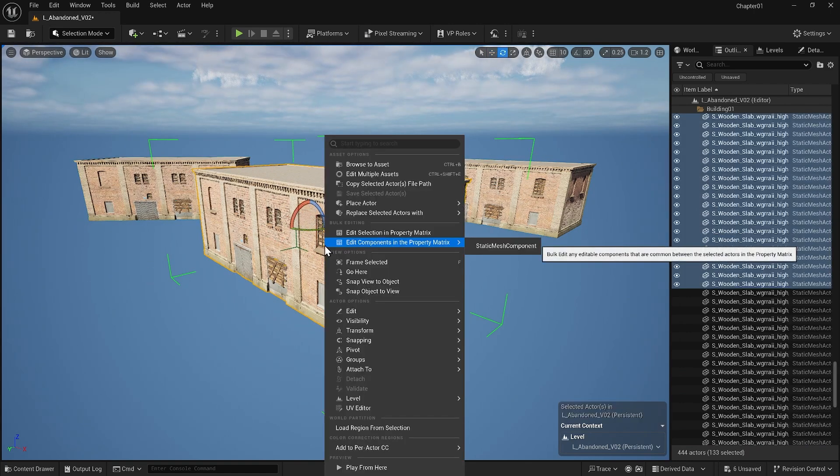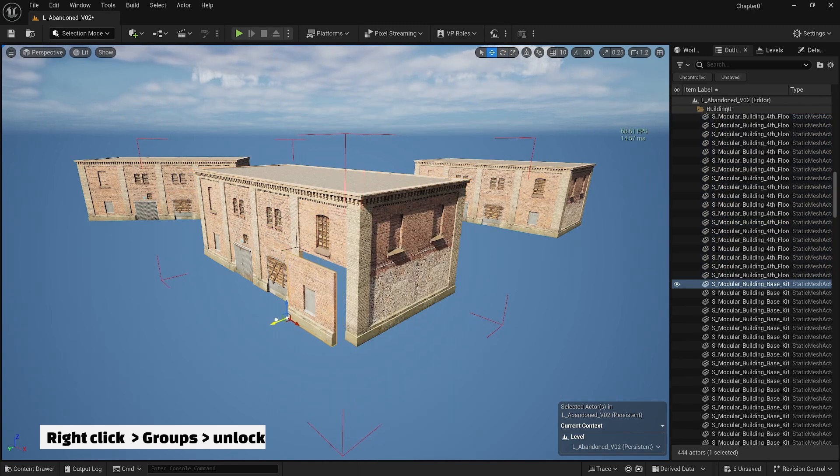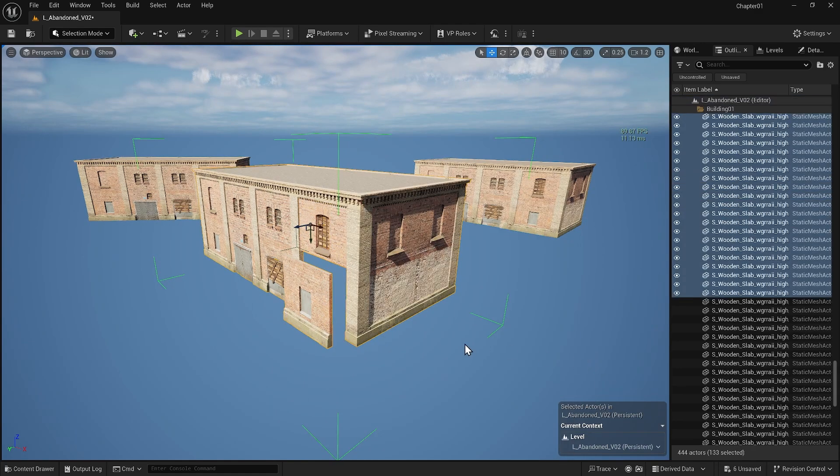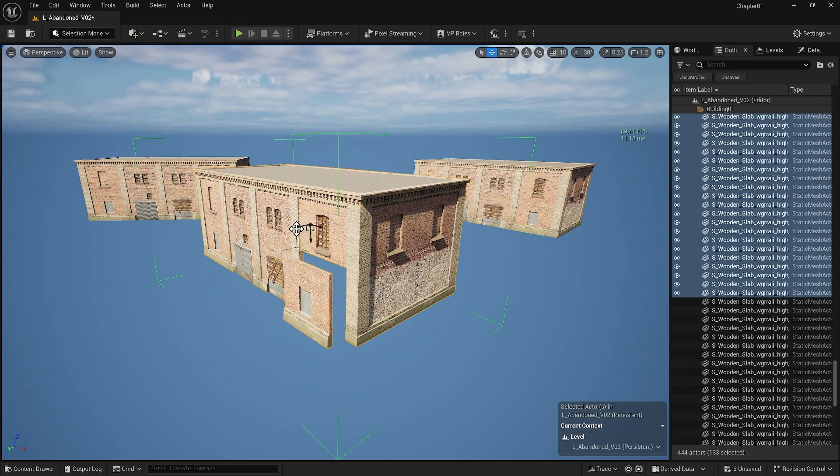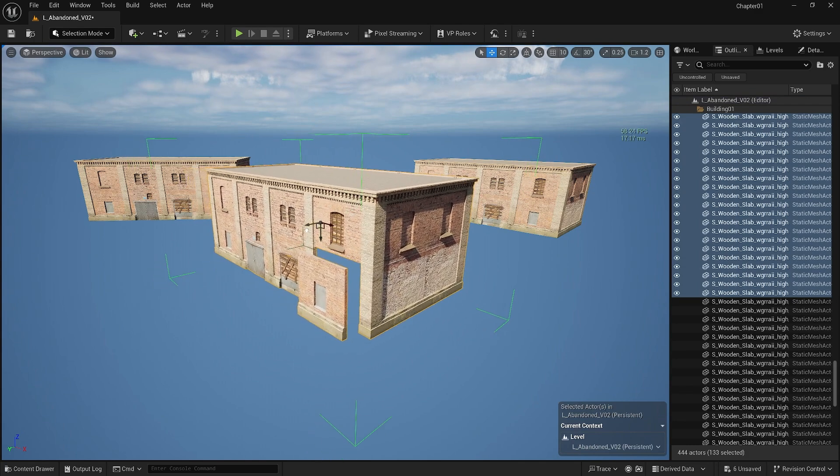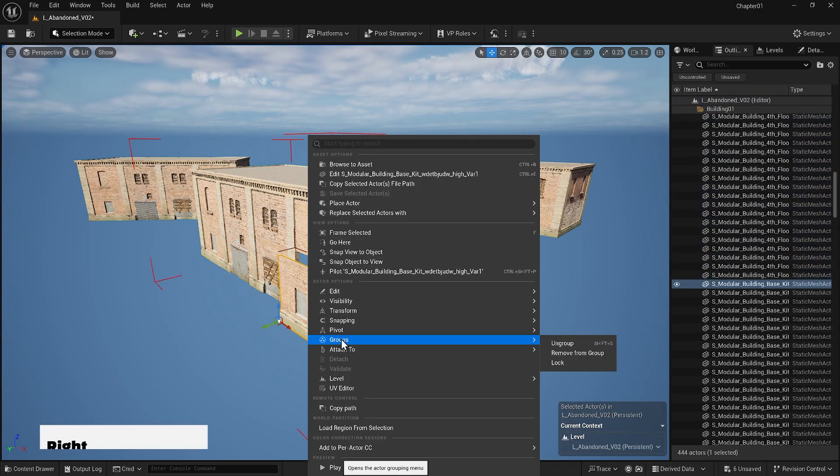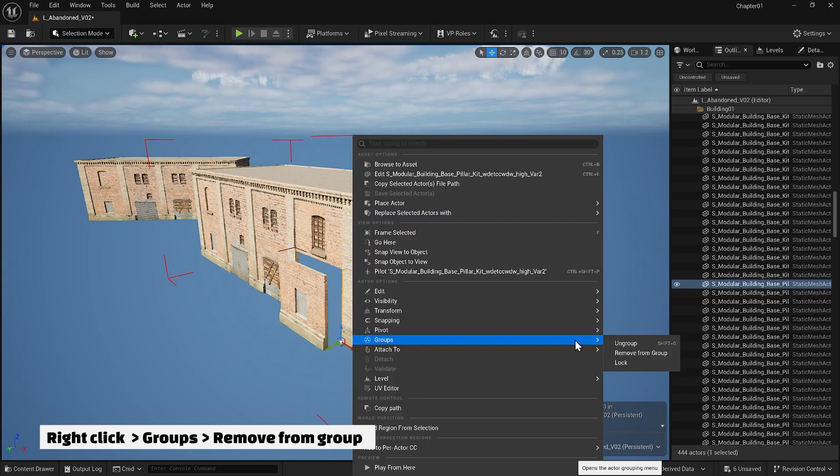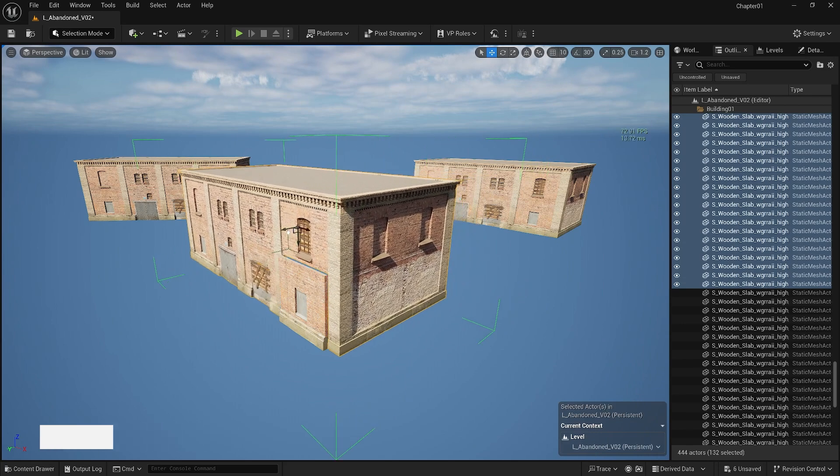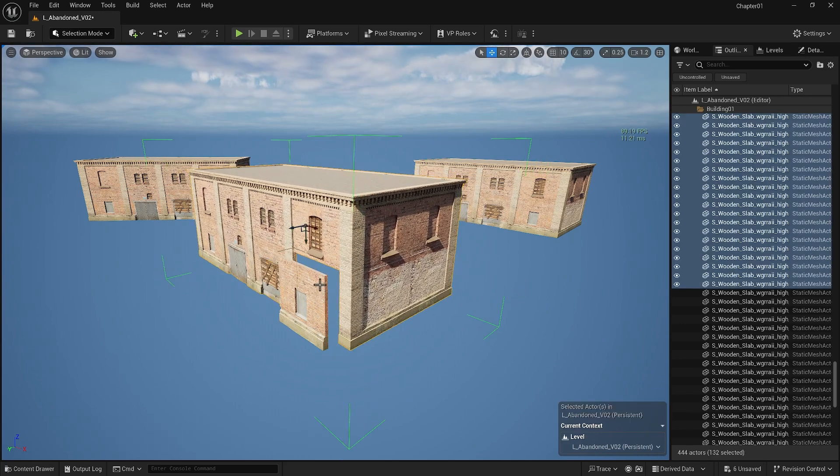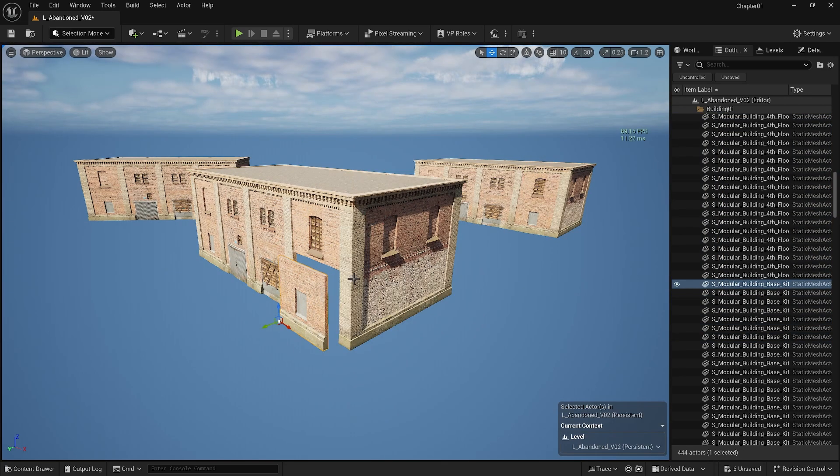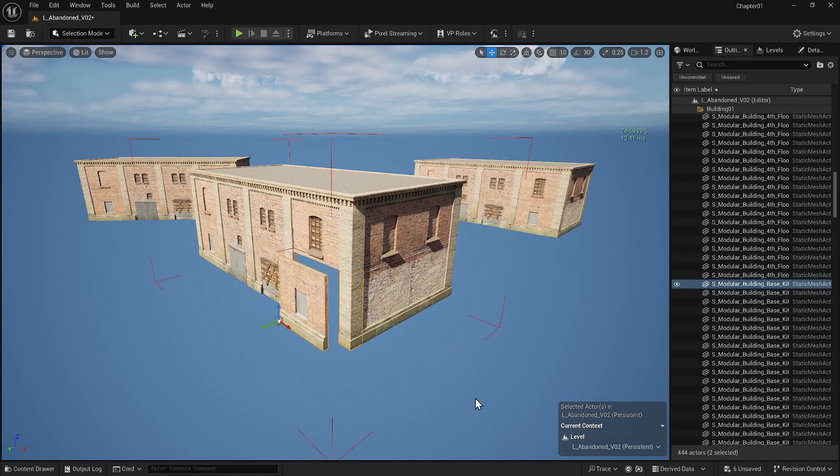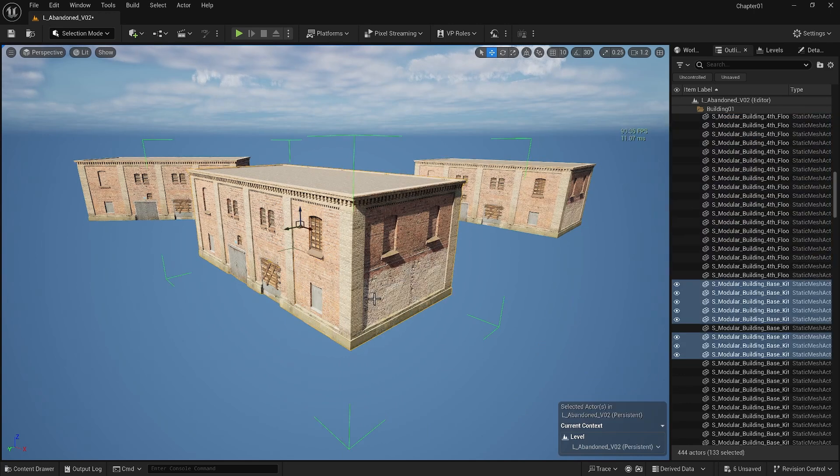If I right-click in the grouping I can unlock the group and make some changes. Then when I'm done I can return to the group and lock it again. I can also unlock the group and remove an object from the group or select an object and add it back to the group.